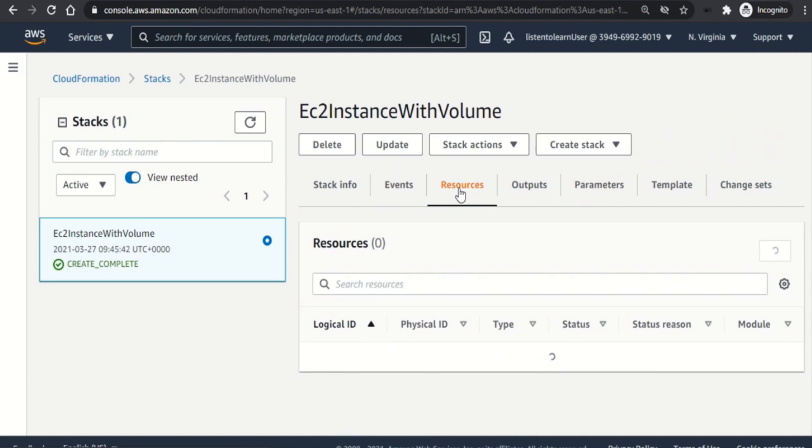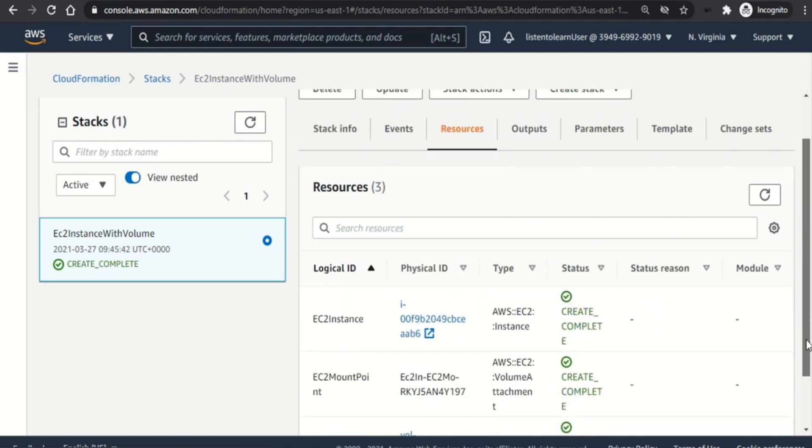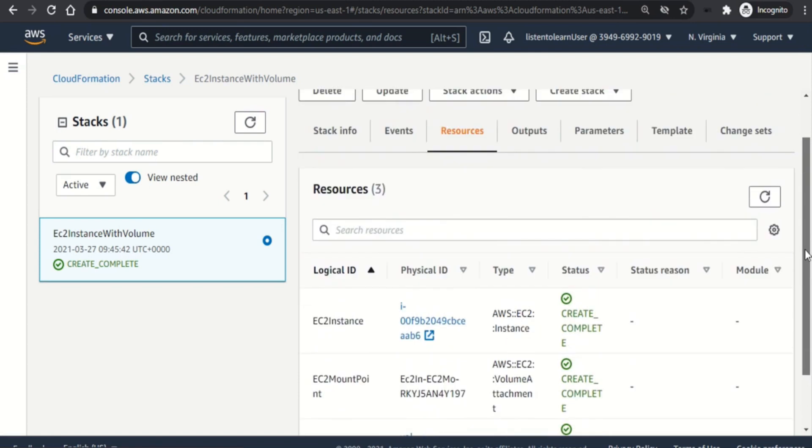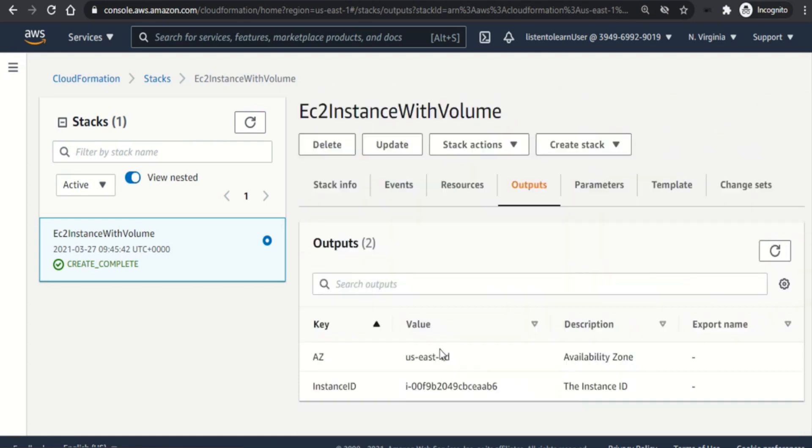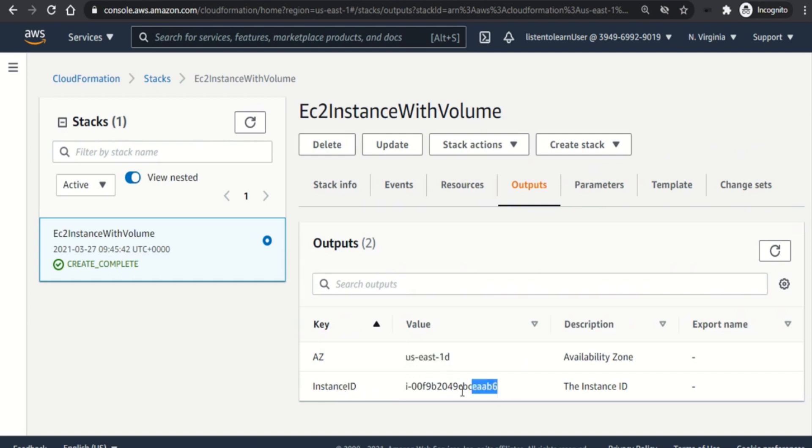So it has created all the resources. So if we go to the resources section you can see the list of resources which are created as part of the stack. It displays the physical ID of all the resources which are created. And then moving on to the output section. This displays the output parameters that you mentioned in the output section of the template. In our case it was instance ID and the availability zone in which the VM was created.